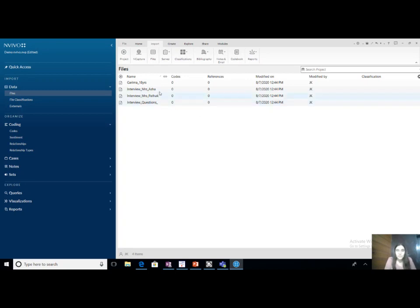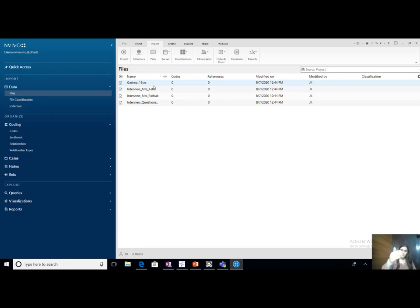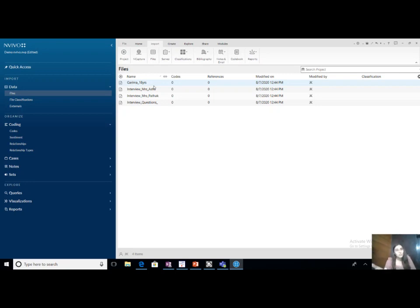The same can be done for projective techniques. Suppose I asked all these interviewees — Garima, Asha, Pathak, Satya — when you think of a brand called Bingo, what do you think? And they give me long transcripts. Even that can be put into four inputs. So for projective techniques, you have the same kind of input. What you do with it — grounded theory, case study, ethnographic analysis — that is different.